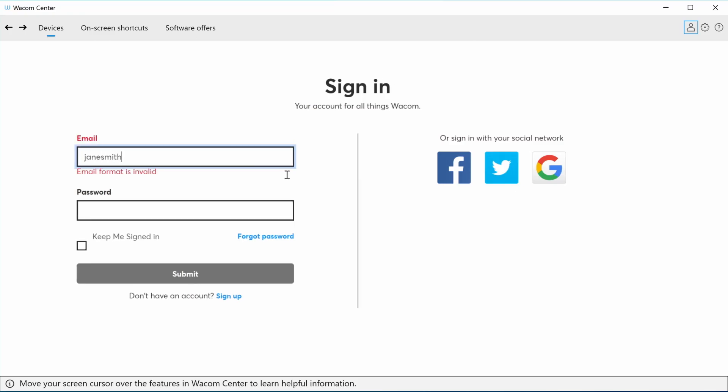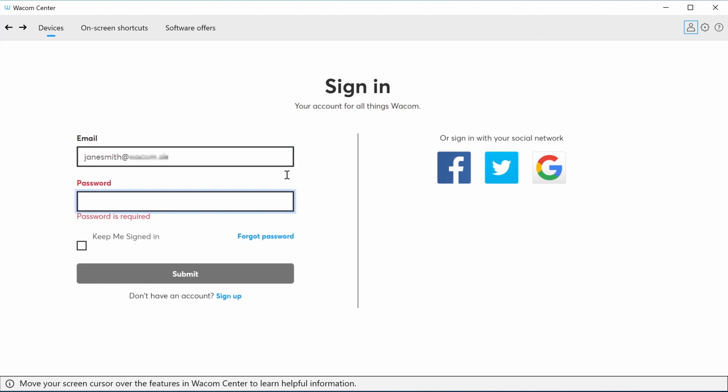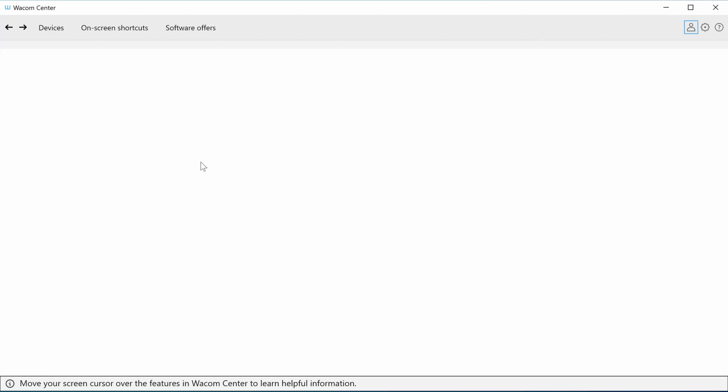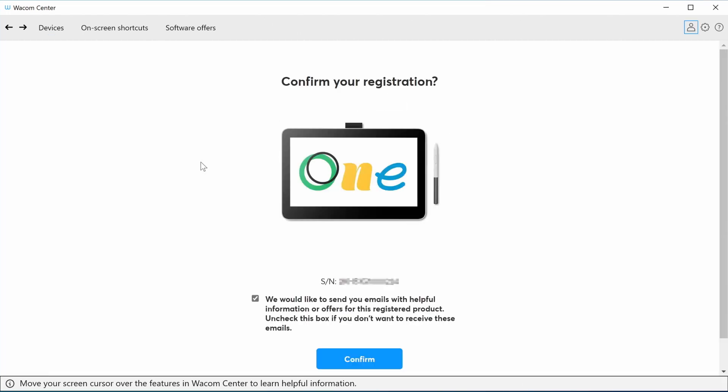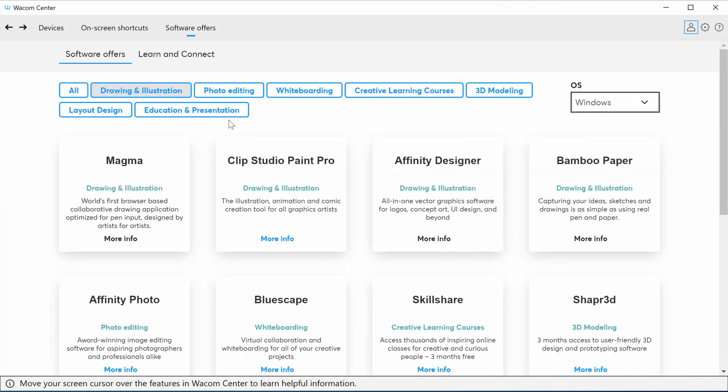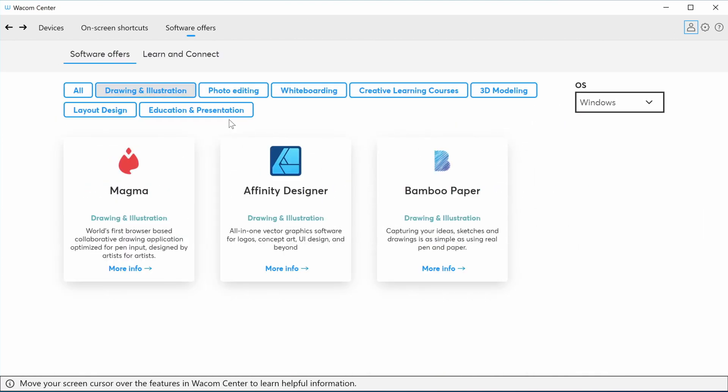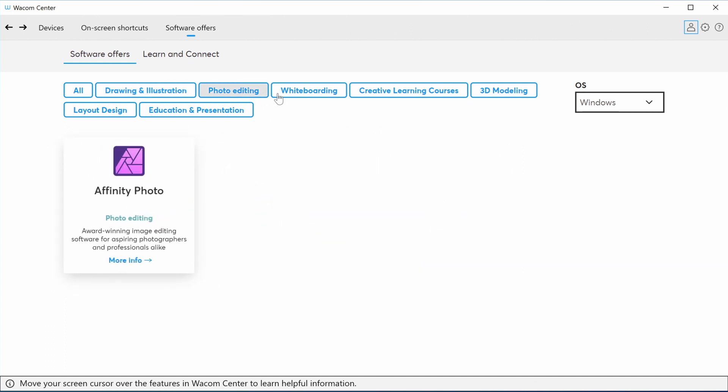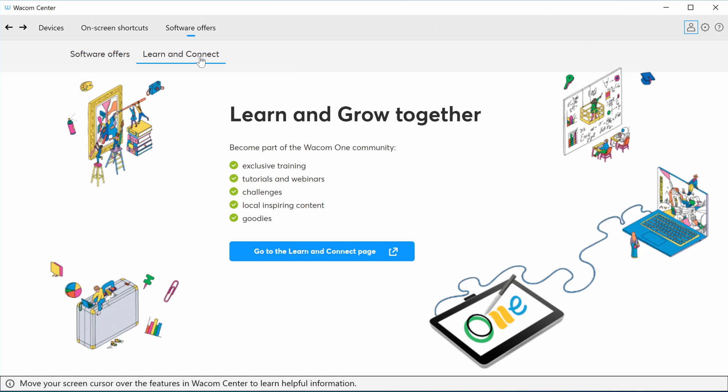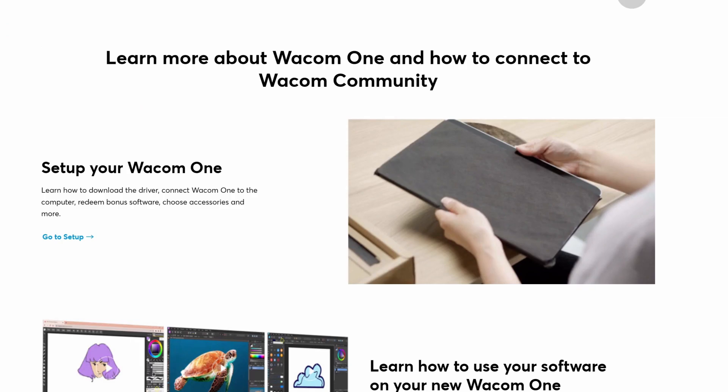Please register your Wacom One and create your Wacom ID. This will open the door to your bonus software, services, and much more. Join the Wacom community.